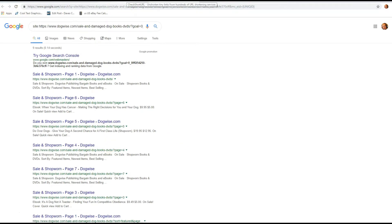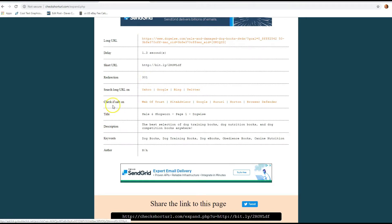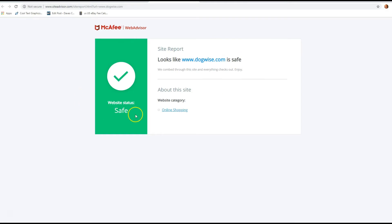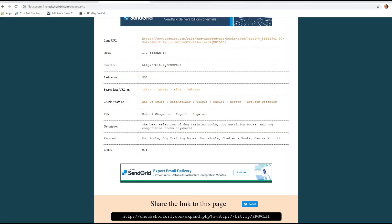So you're going to go back, and then you're going to see right here, which is my favorite spot: 'Check if safe on.' They have Web Trust, Site Advisor, Google, Norton, and all these other ones. We're going to hit Site Advisor, just because I found that one the easiest. You click on that and it's saying the web status is safe. The report is that this website is safe to check out. That's the nice thing about this website — it gives you more details and more information than doing the plus sign, and you can do this with other shortened URLs too.